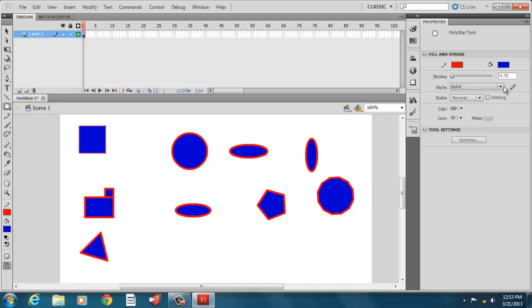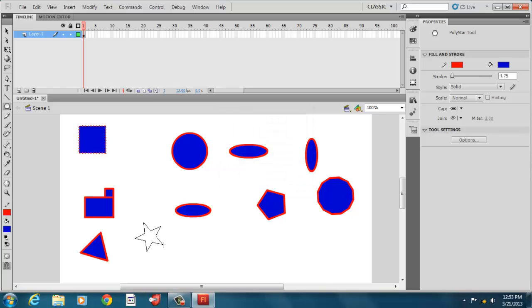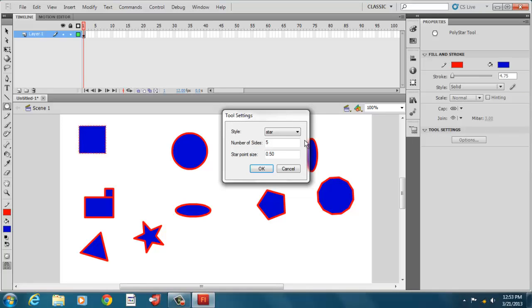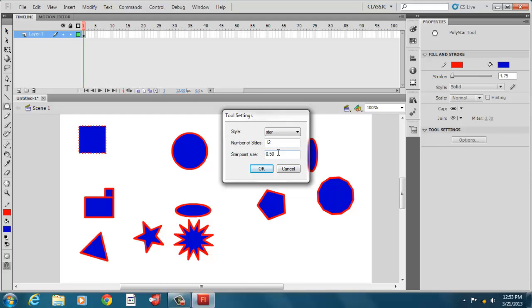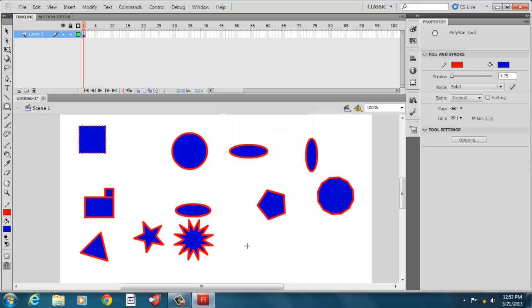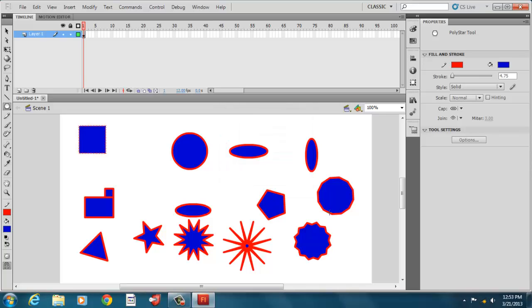Or we can make a triangle if we change it to 3-sided. And we can turn it into stars. So if we want a typical 5-point star, we can have 5 points and change it from polygon to star. And we can have a typical 5-point star. Or we can have 3-point stars. Or 12-point stars. And then we can adjust the point size. So if we have 0.1, you'll see it's very pointy. And the higher the number, the closer we get to our original, let's change it to 1, the closer we get to our regular polygon shape. So these are basic things that we can create with our shapes that are pre-made.